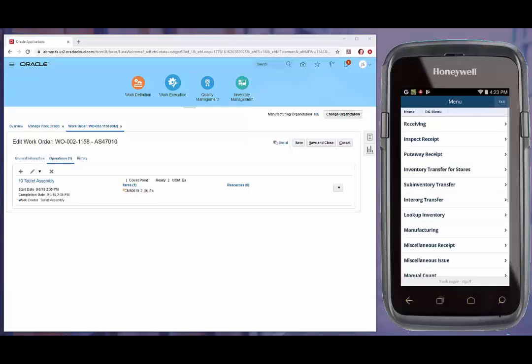This is a demonstration of RFSmart for Oracle Cloud. In this demonstration, I'll be showing how easy it can be to transact against a work order from the mobile device using RFSmart.